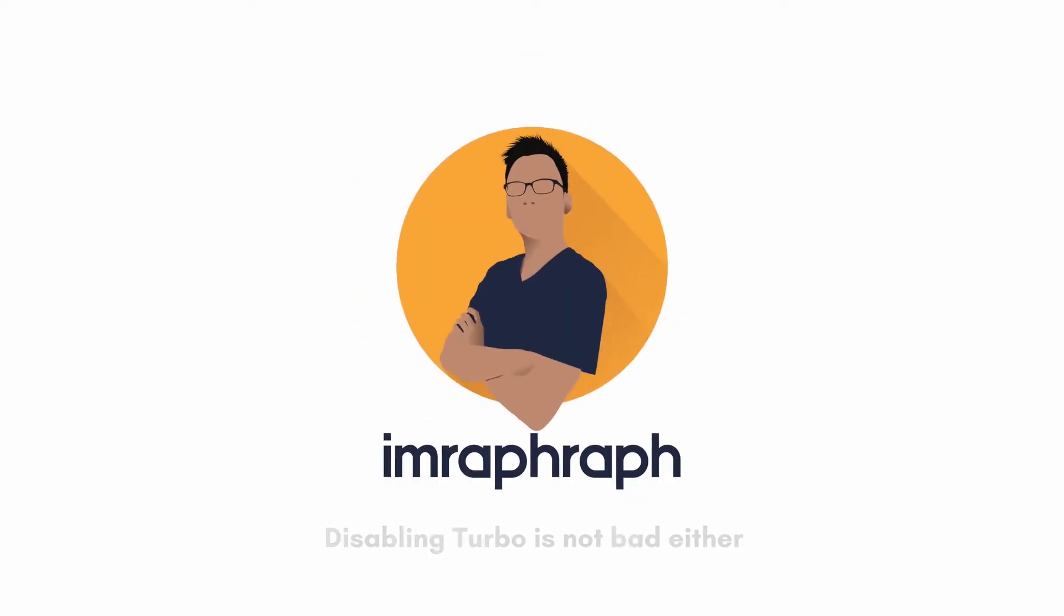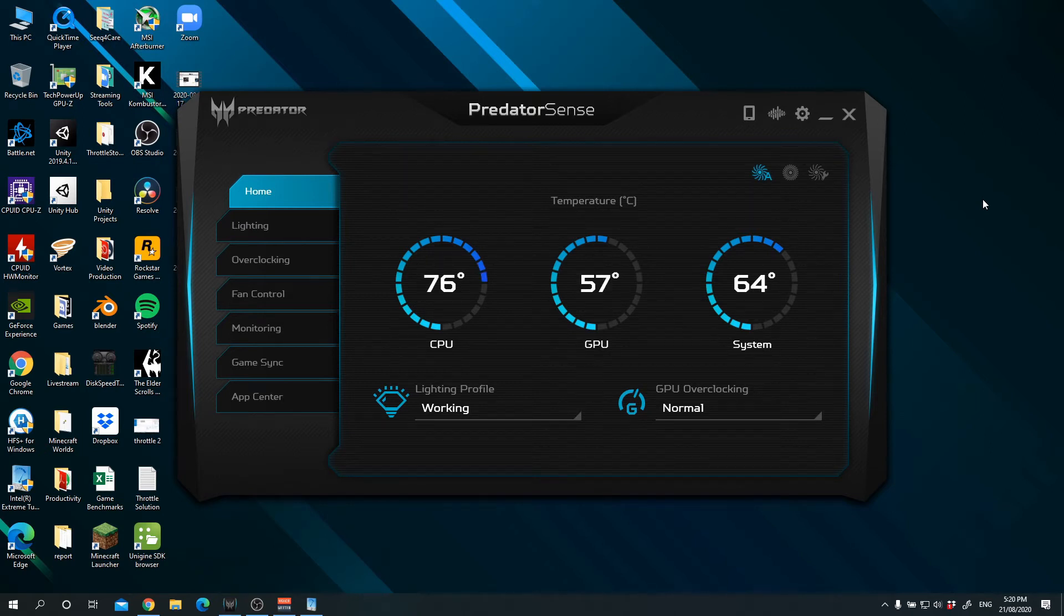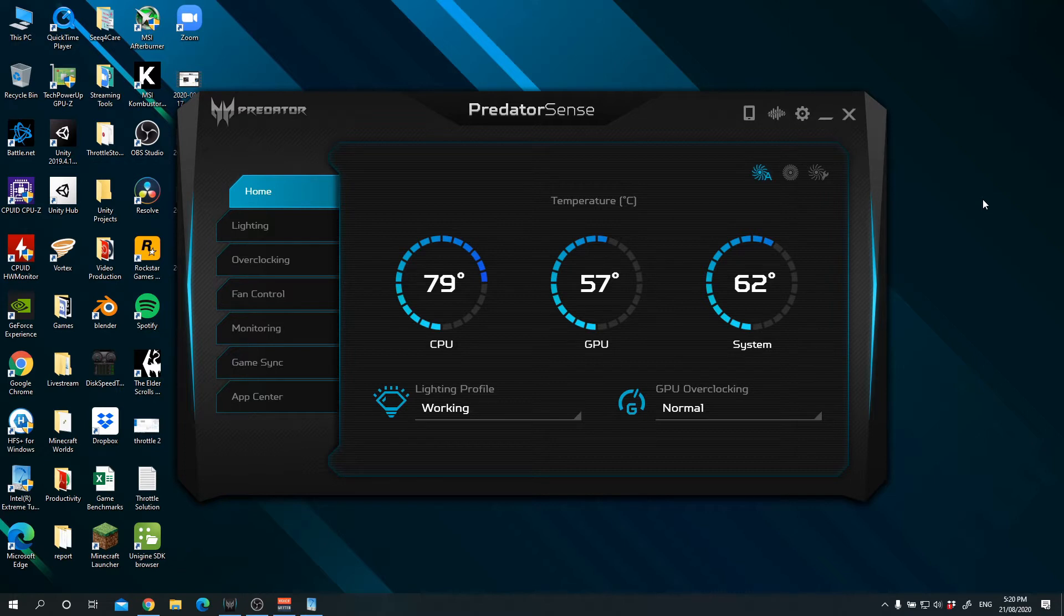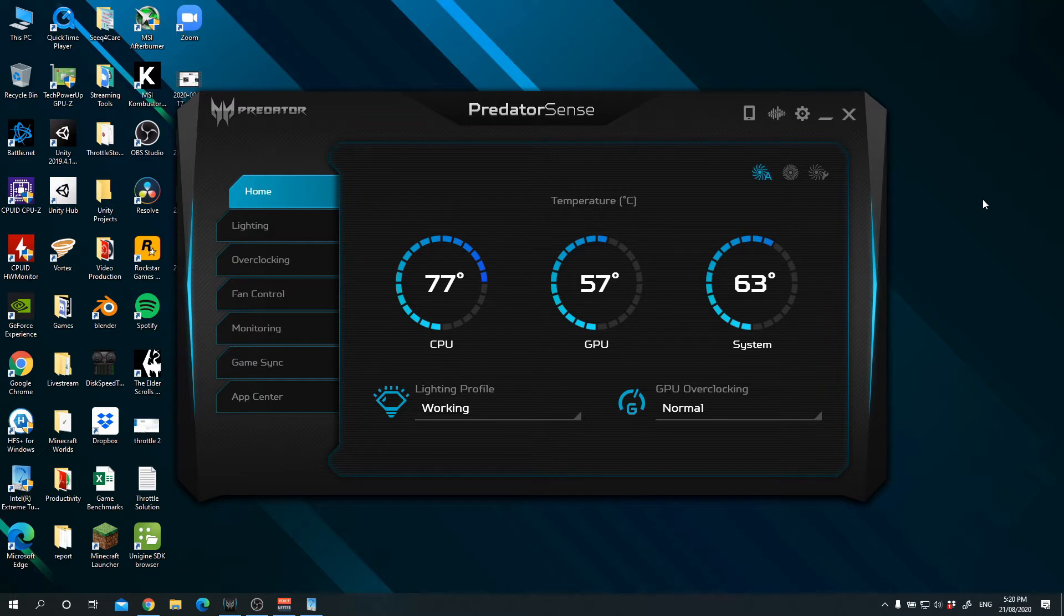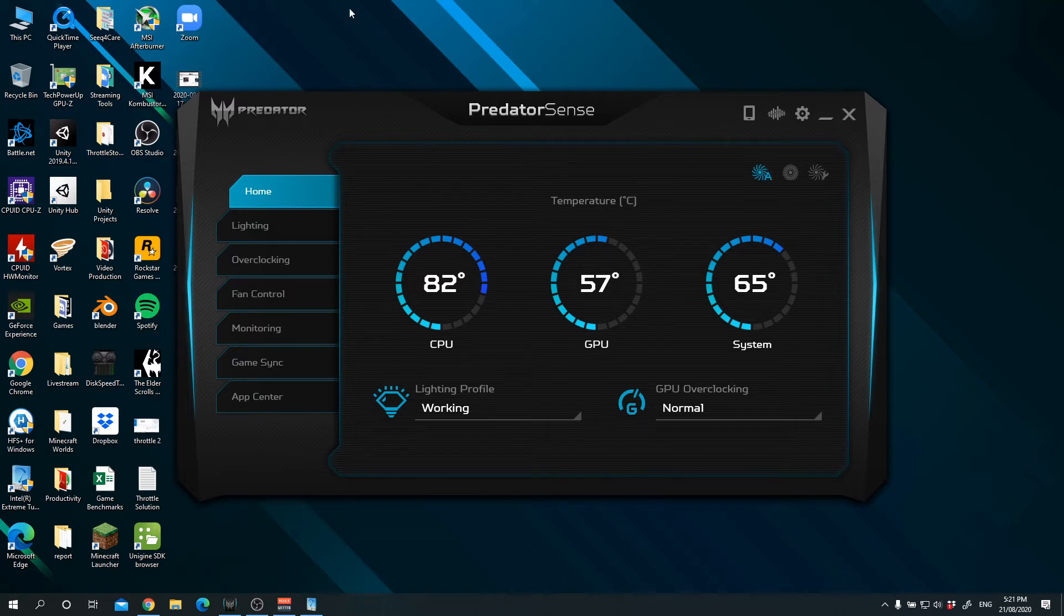So without further ado, let's go. I know a lot of you guys have been asking about how can I reduce the temperature on my Triton 300. A very big disclaimer: I'm not a computer engineer, so if you're going to follow me and follow the settings that I place, this will be at your own risk.